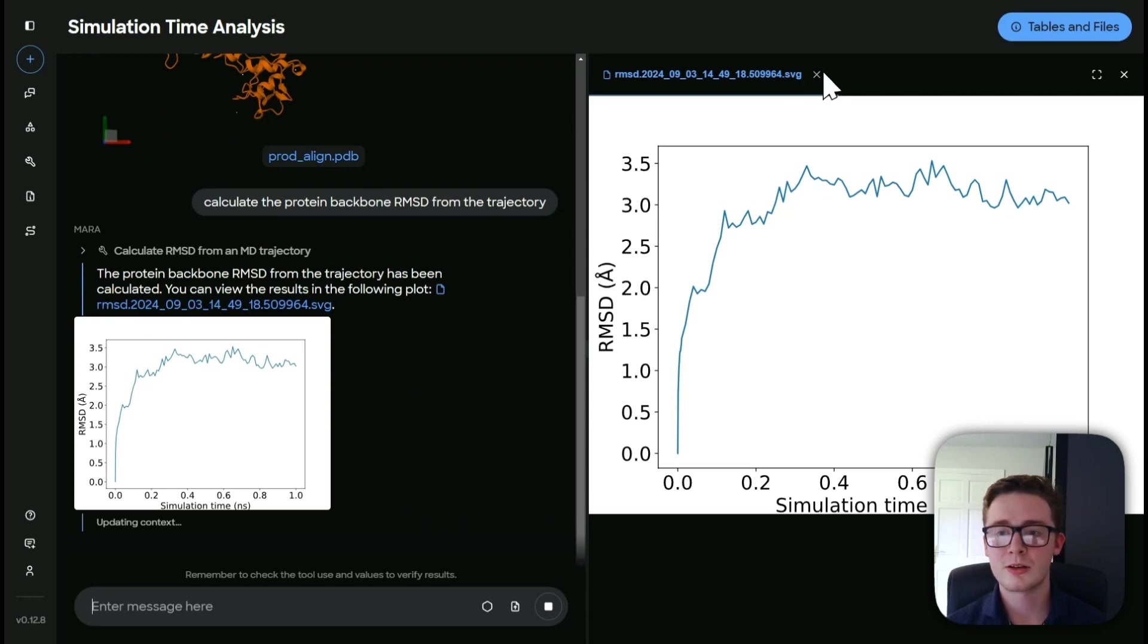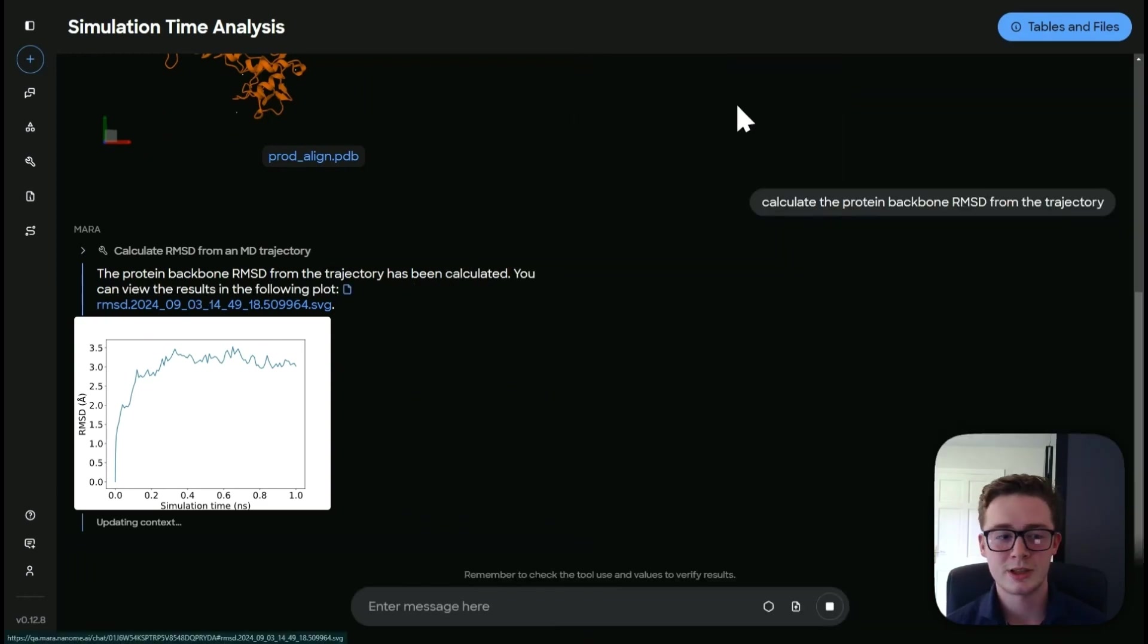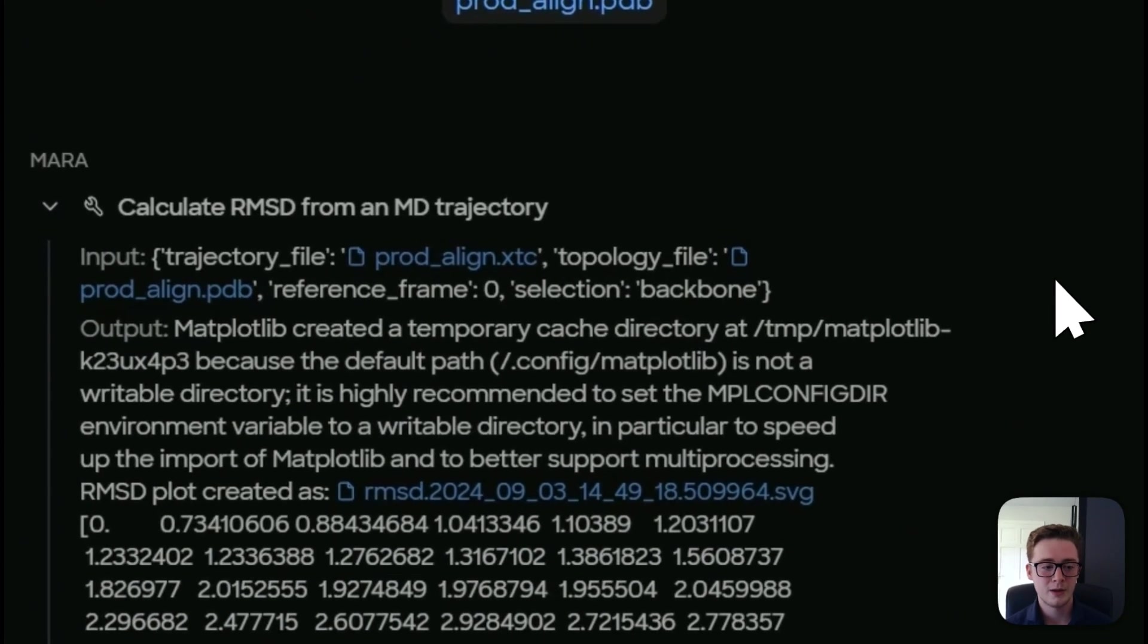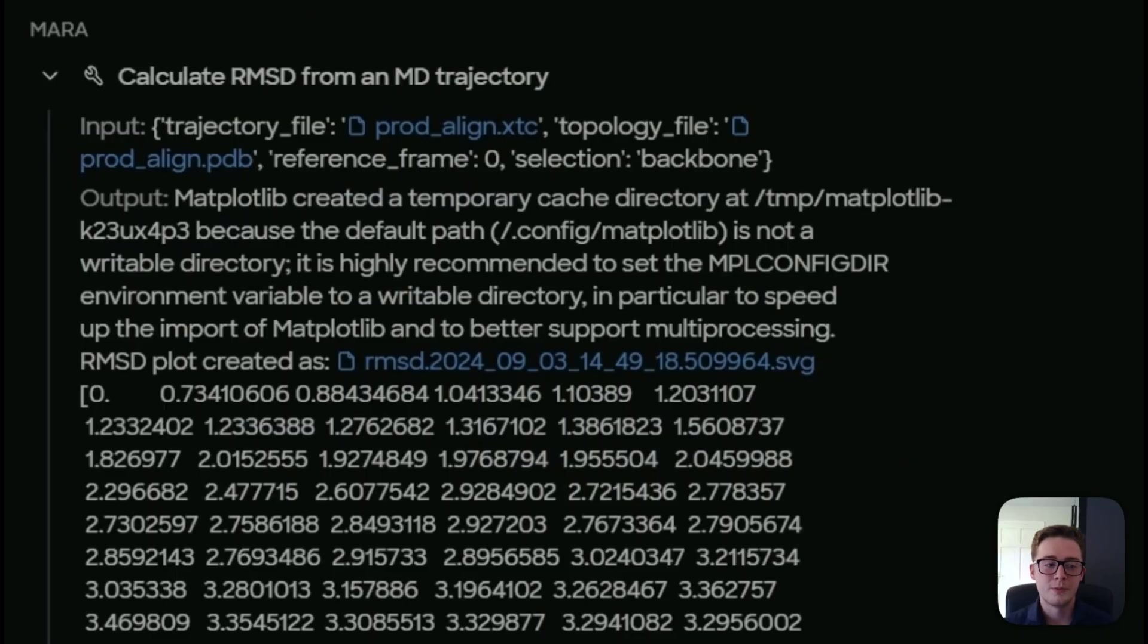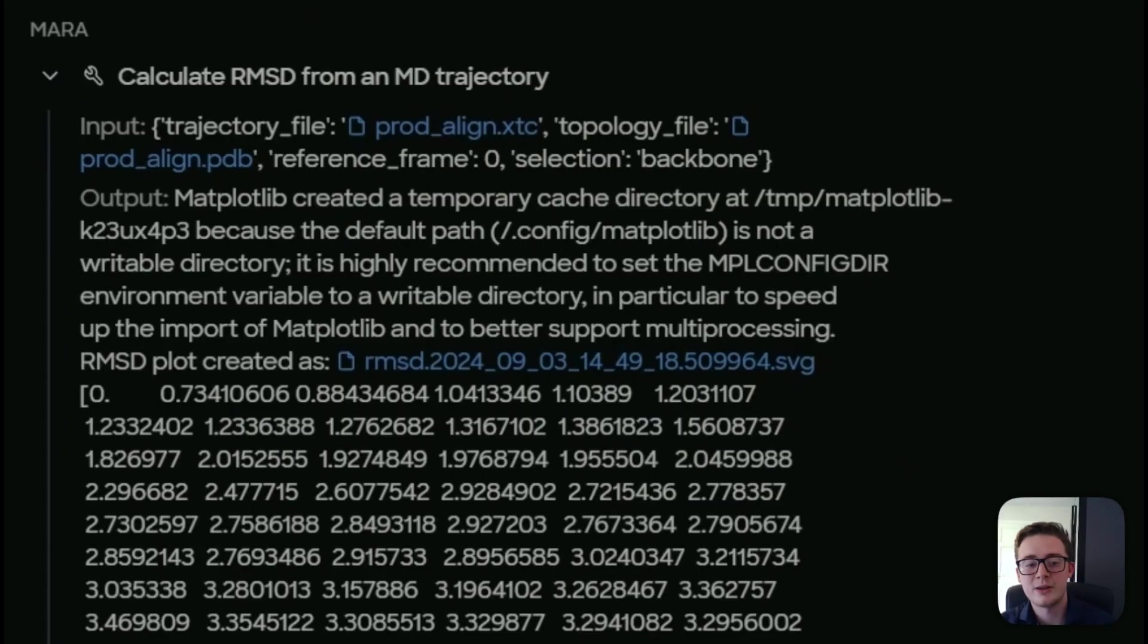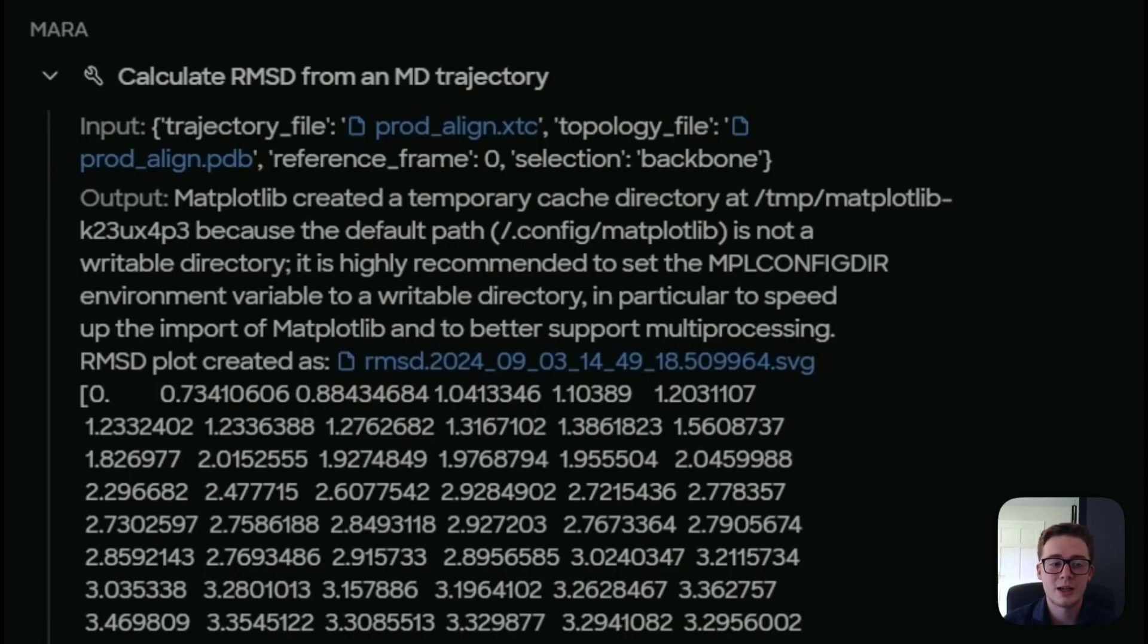So let's close this down for a second and let's look in here. So here we can see how the tool works. We can see our inputs, we can see our reference frame and we can also see our selection.